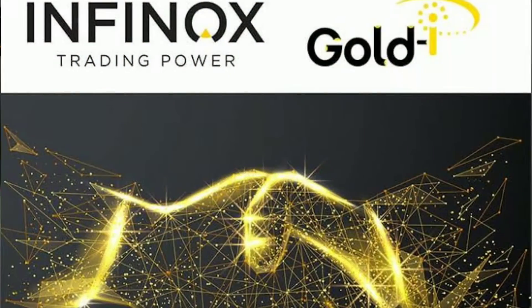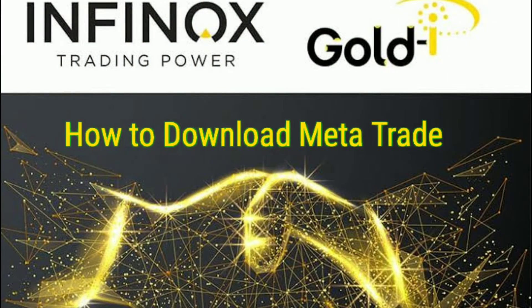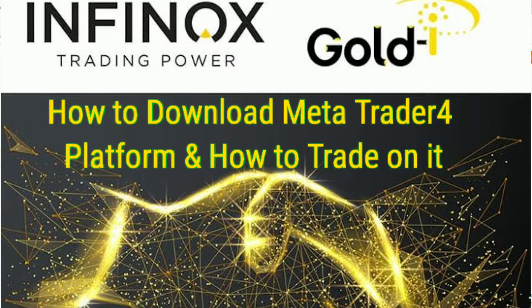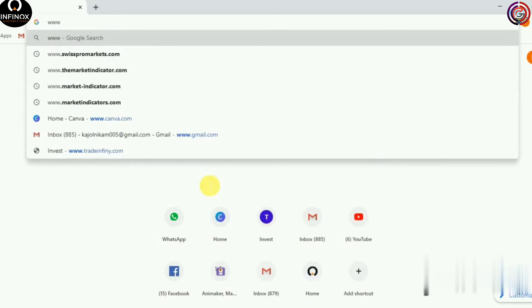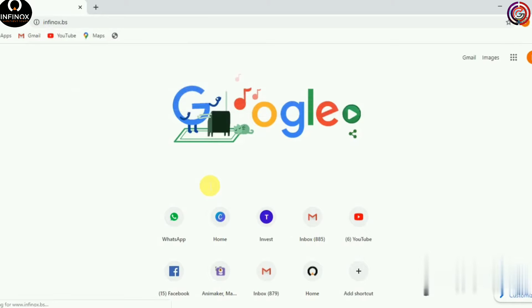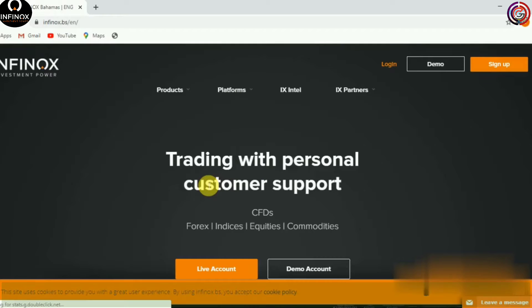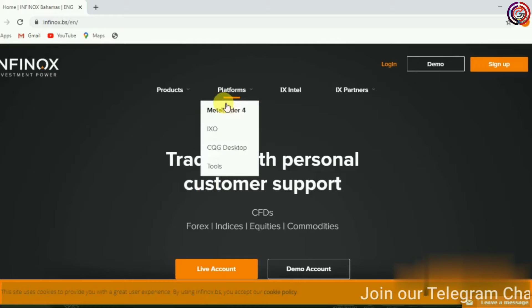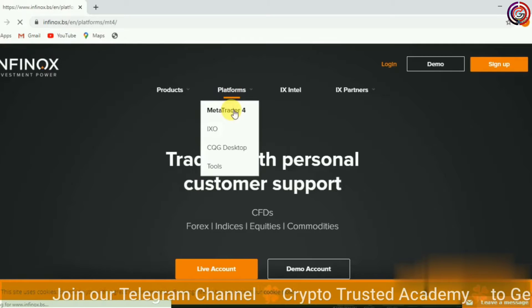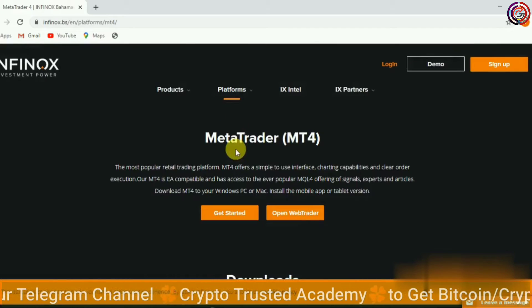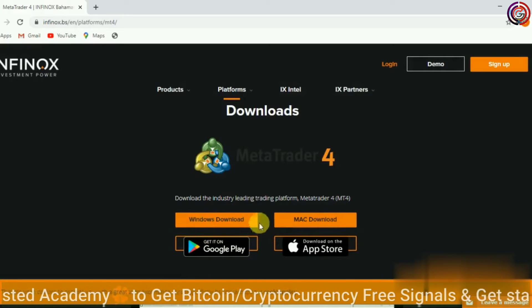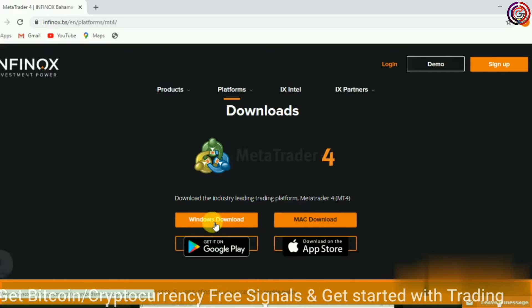In this video we will see how to download the MetaTrader platform and how to trade on it. You have to open any browser and visit our website www.infinox.bs. Click on Platforms and select MetaTrader 4. Now scroll down and as per your system select the download option. Here I am using a Windows system, so I am clicking on Windows download.